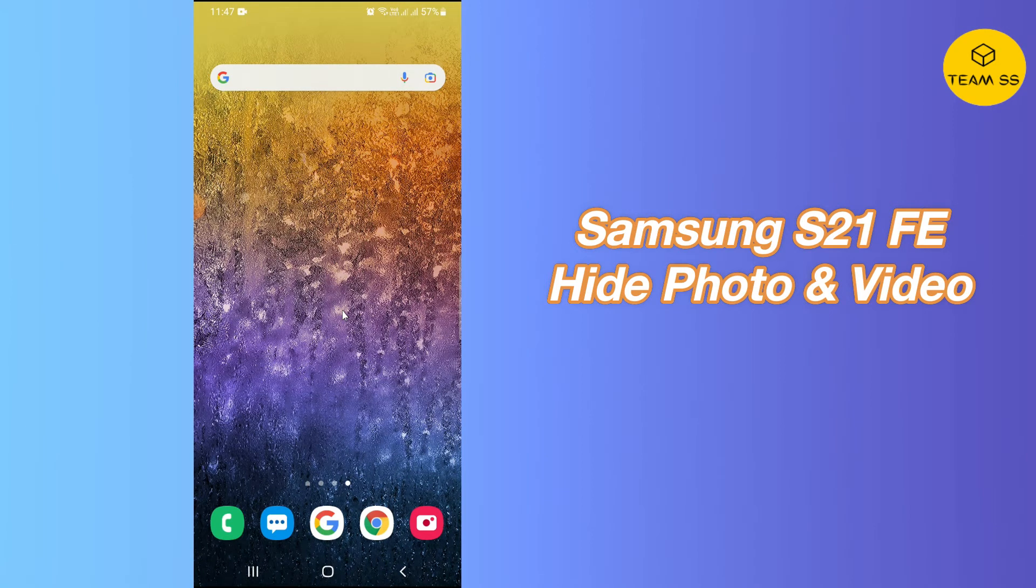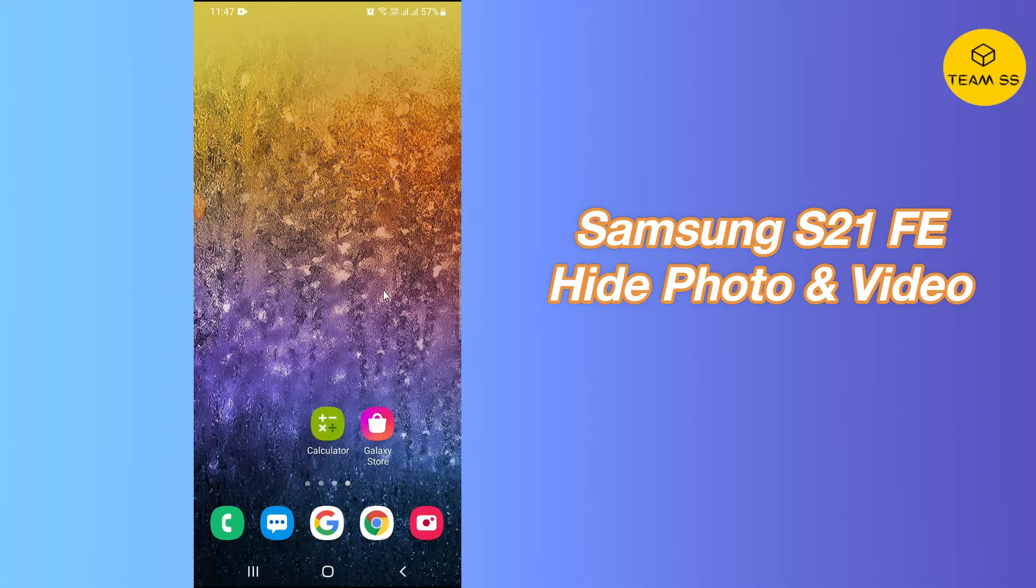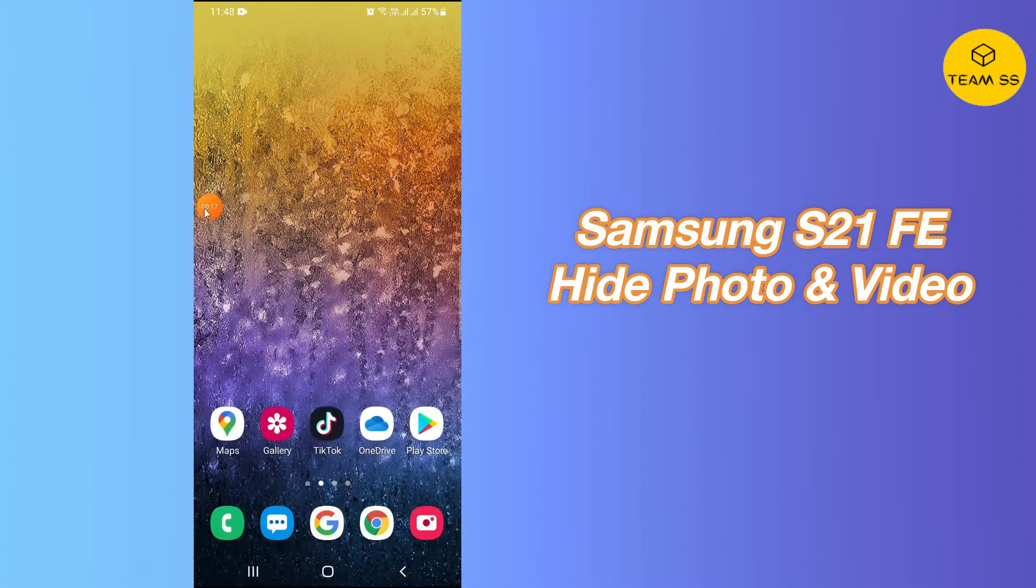What is everyone, watching TNB's channel. In this video I will show you how you can hide videos and photos on your Samsung Galaxy S21 FE. First of all, just don't forget to subscribe for more latest videos.